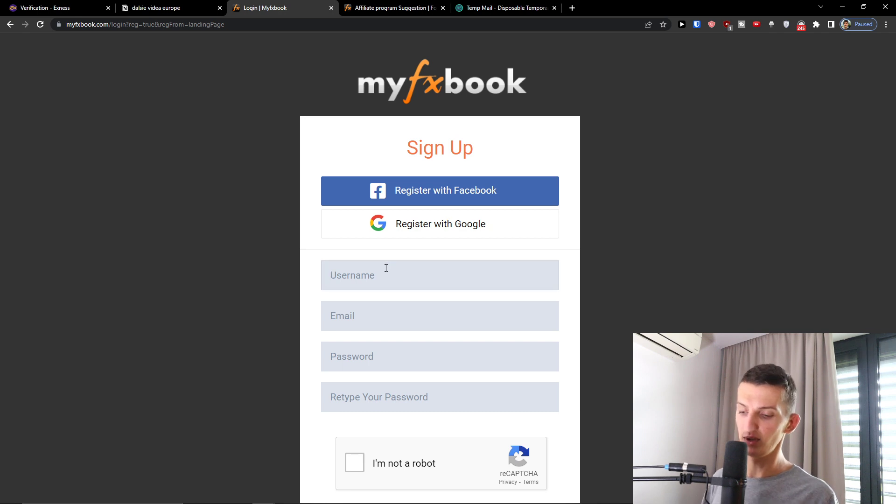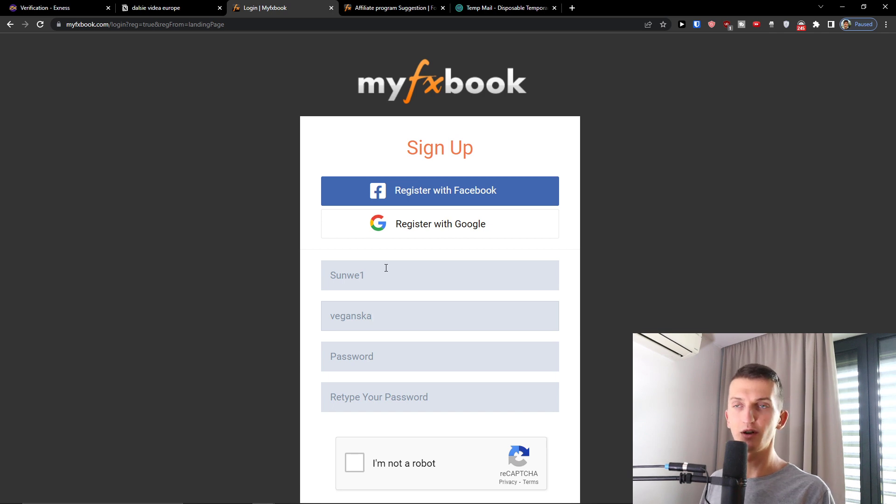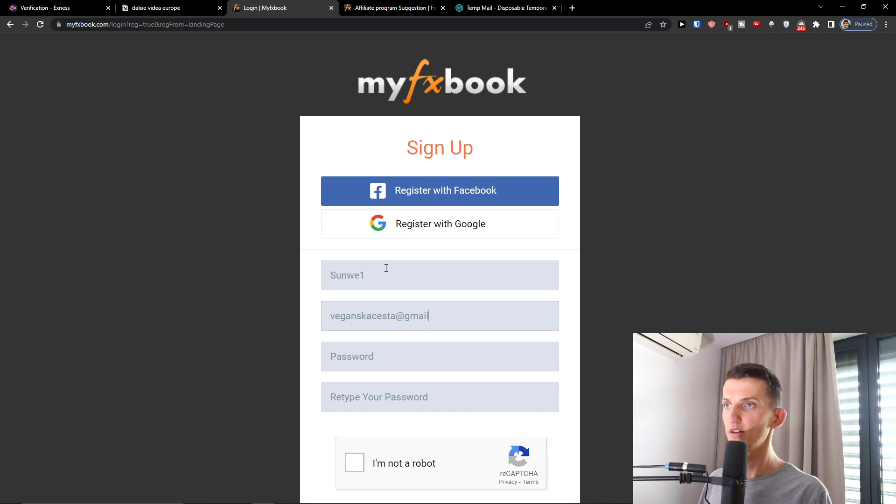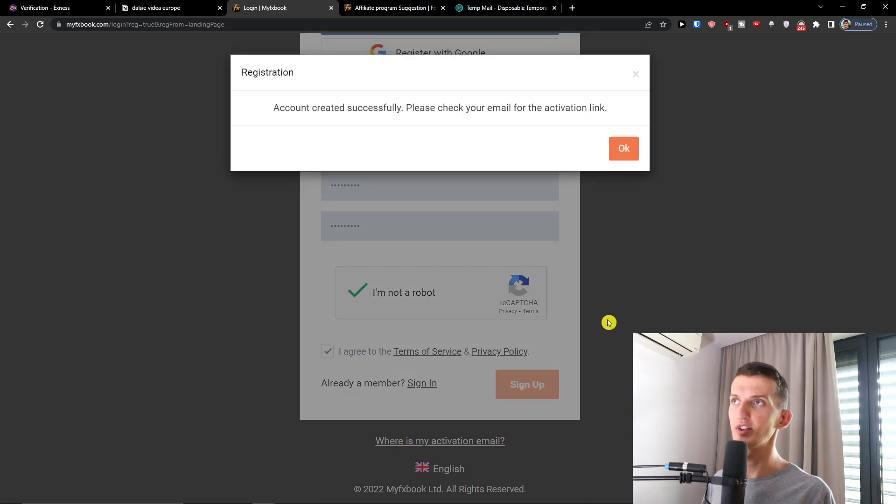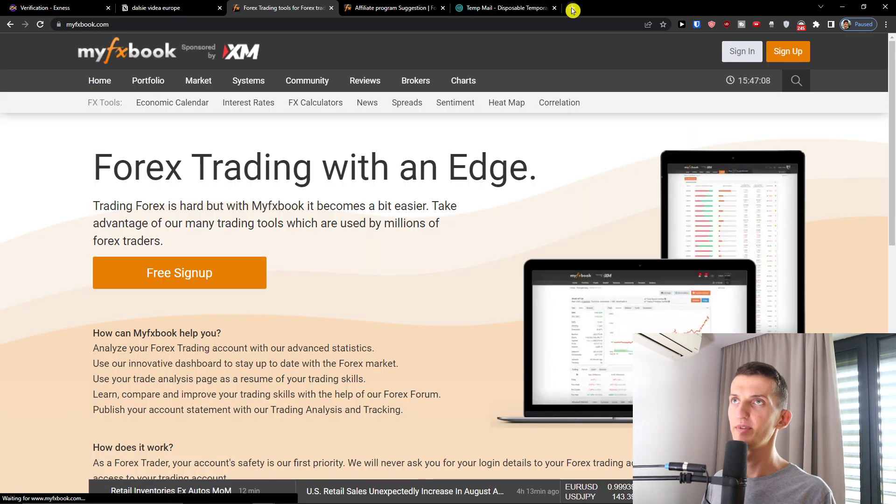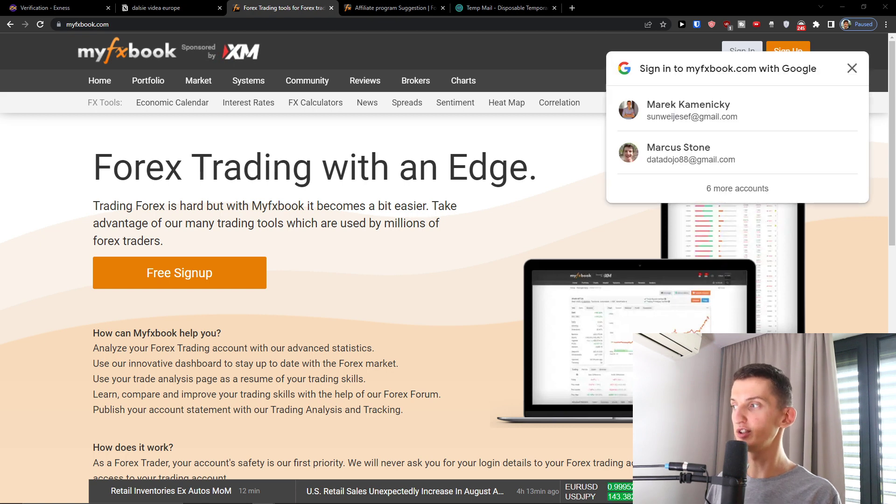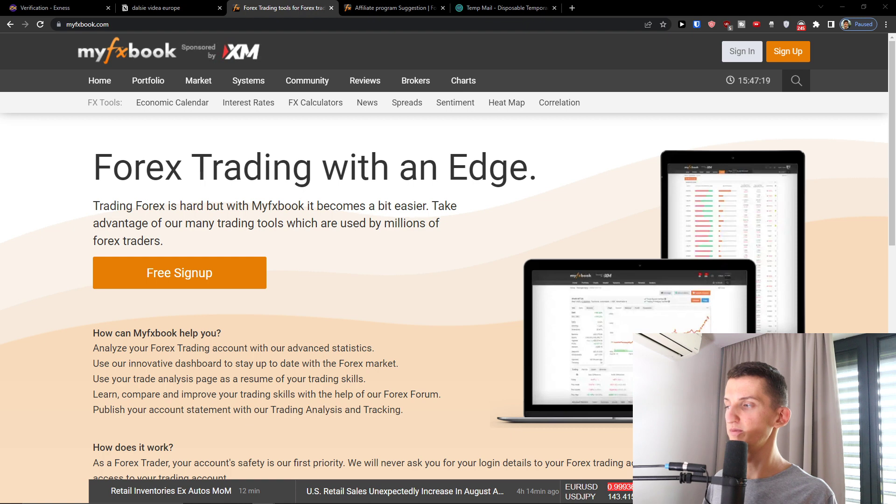Here I'm going to add a username, my email - of course you can register with Google or Facebook - and password. Then I'm not robot and I agree and then I click sign up. Now in the moment when you're going to have it, you're going to get an activation link. So that's how we're going to start. I'm going to search for the activation link and then we are going to continue.